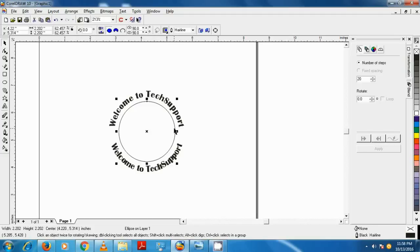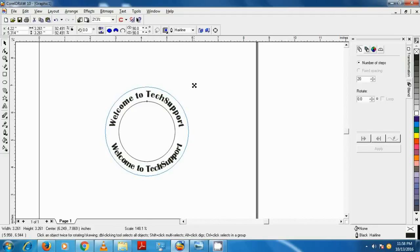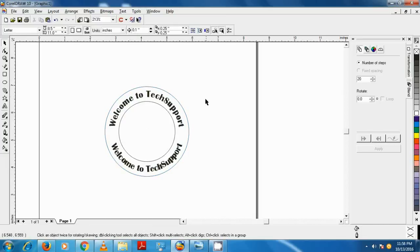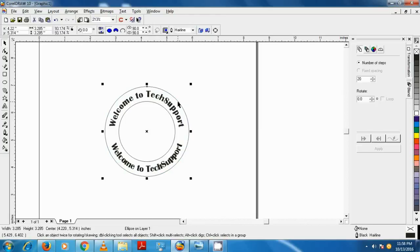Resize the copied circle a little bigger than the rounded text. Now we're going to fill the circle with cyan color. To do that, we select the circle and click on the color palette.